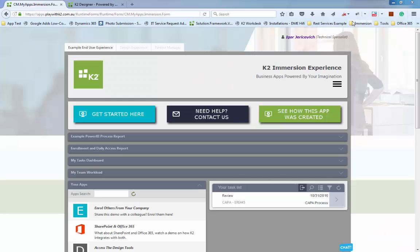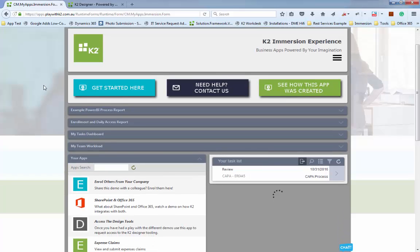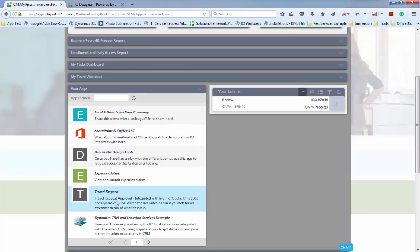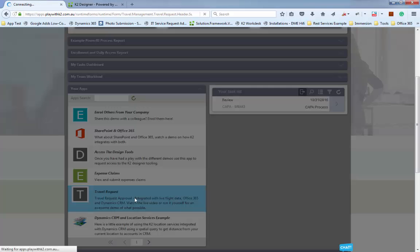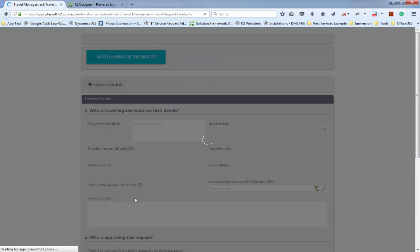Let's look at what we can do here. The scenario I've got is a travel request. There is a more comprehensive demo of this travel request — check the K2NZ blog, LinkedIn, or YouTube, searching K2 travel request. This video is going to highlight the key features related to PDFs.